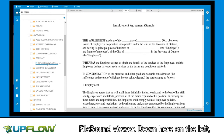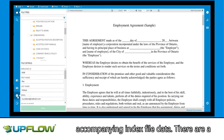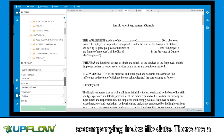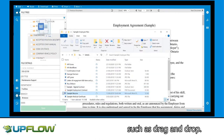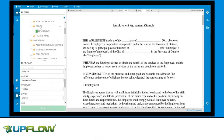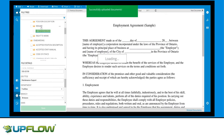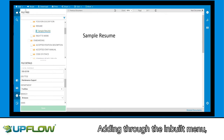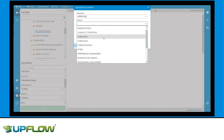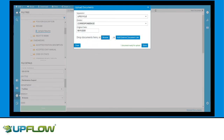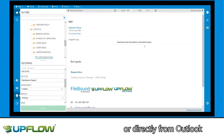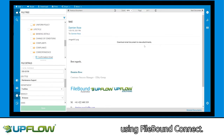Down here on the left, we also have the ability to view the accompanying index file data. There are a number of simple ways to add documents to the employee file, such as drag and drop, adding through the inbuilt menu, or directly from Outlook using Filebound Connect.